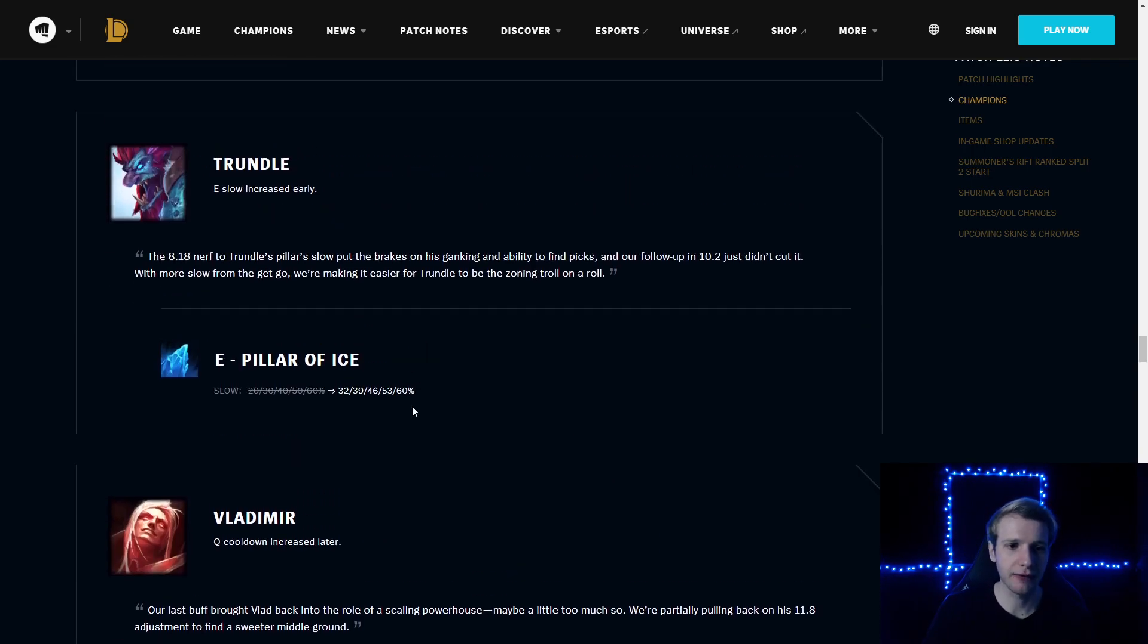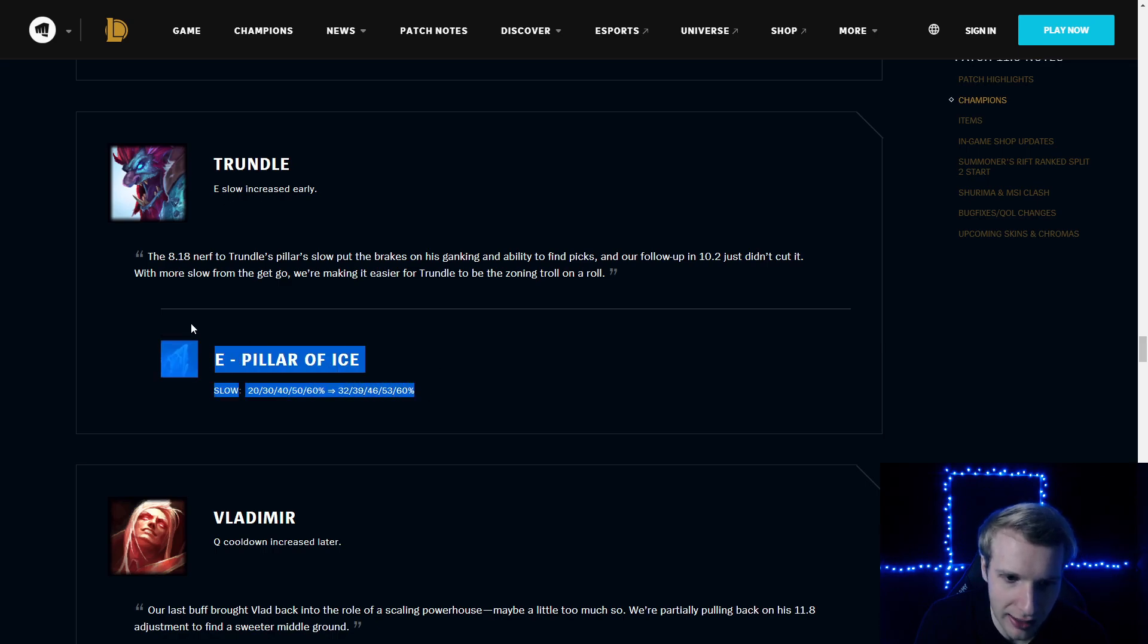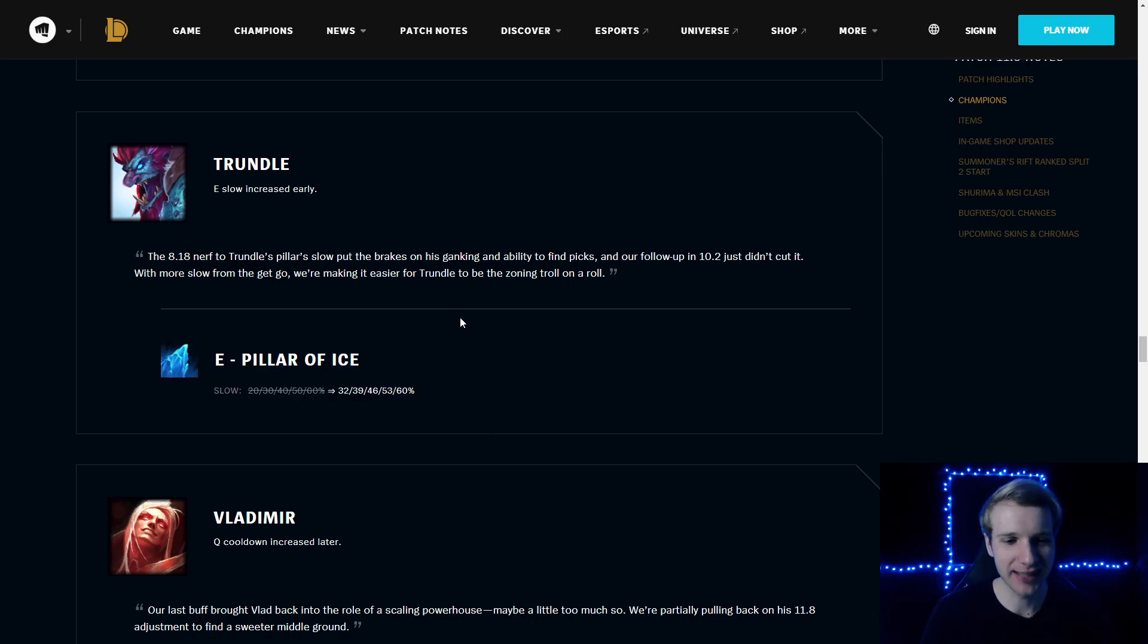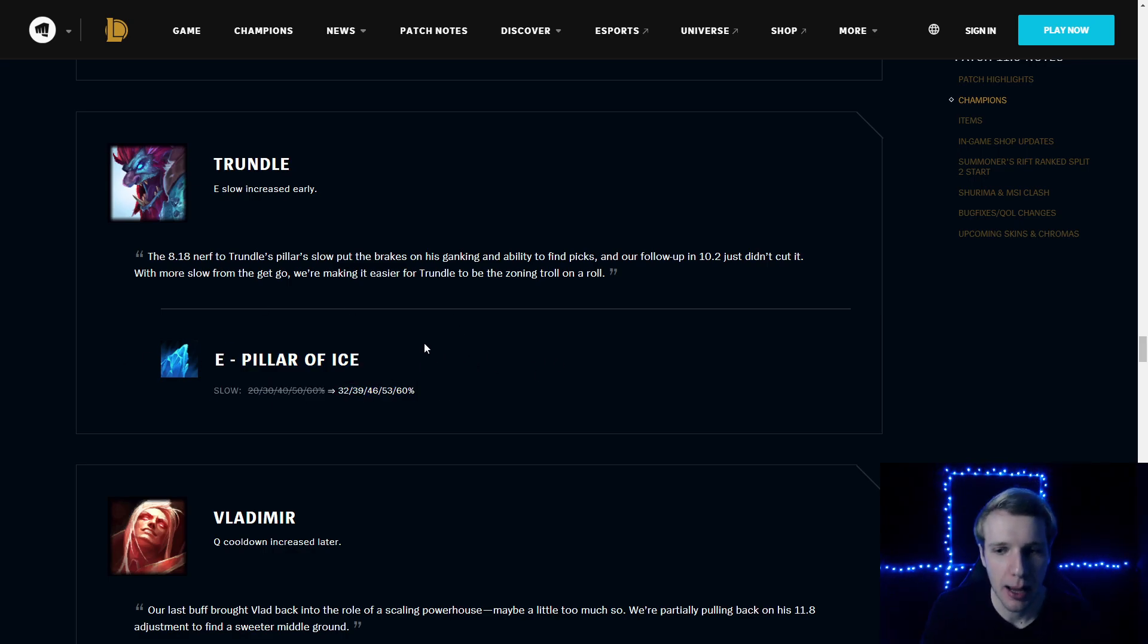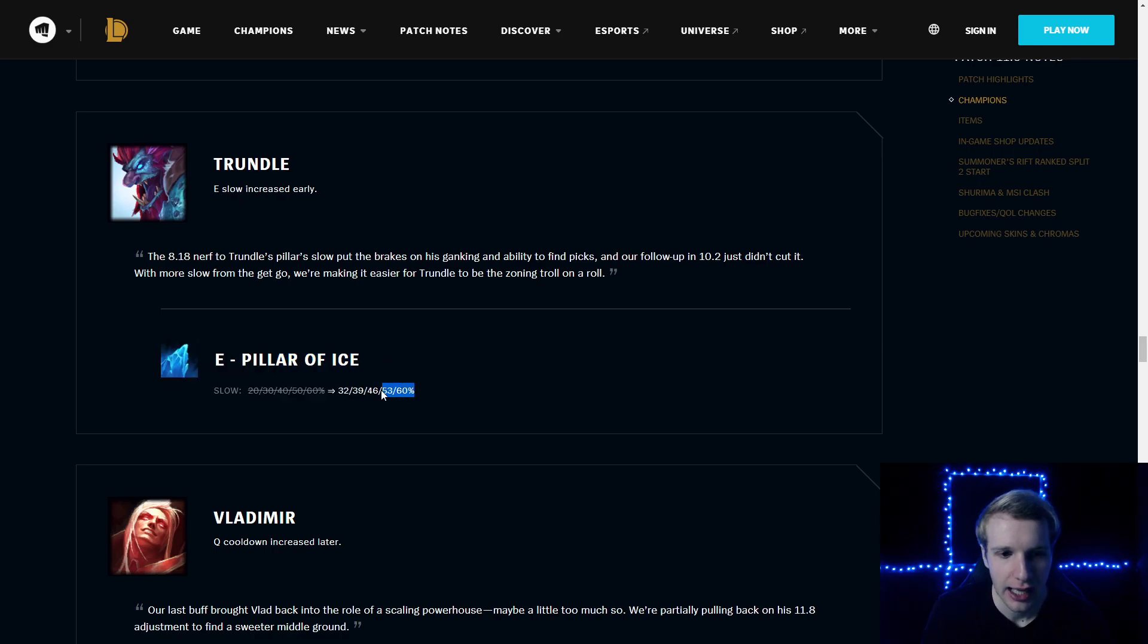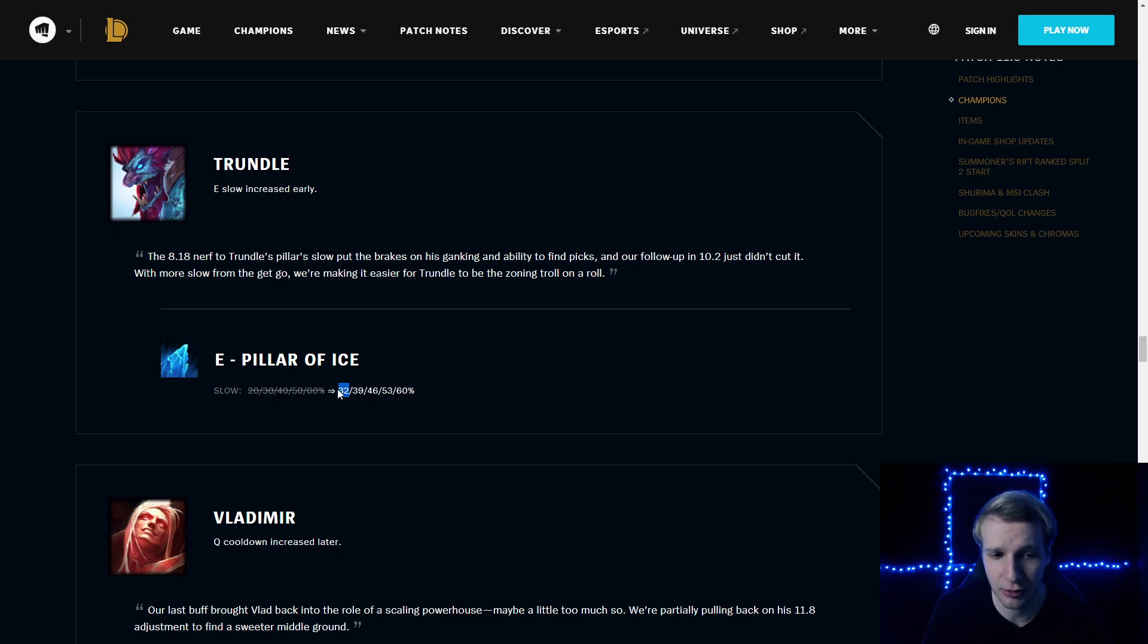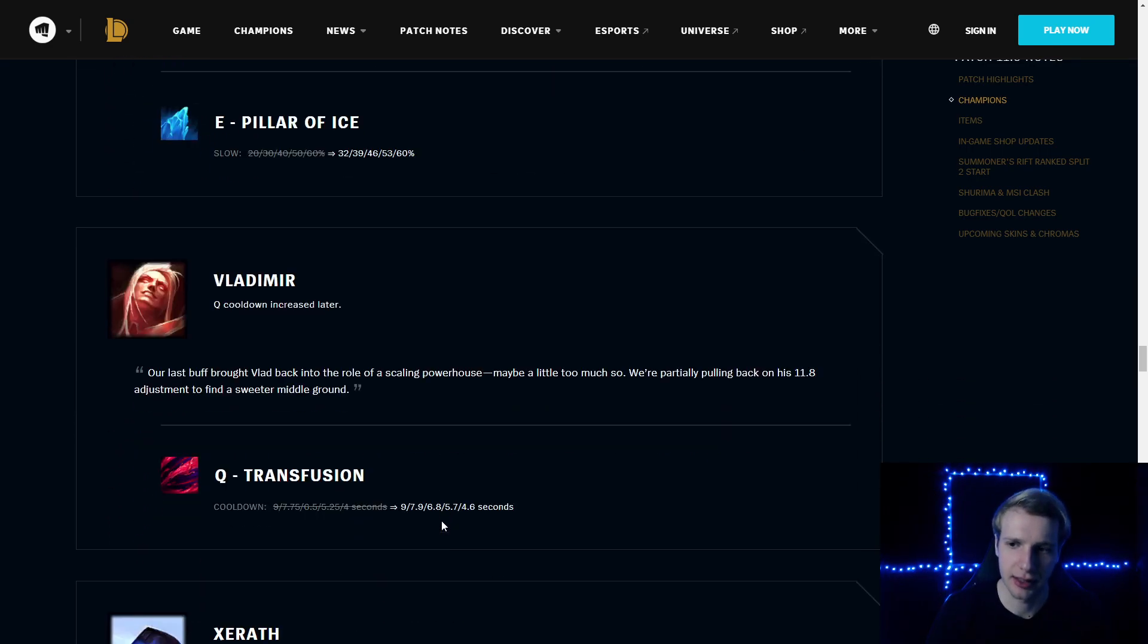Trundle Pillar of Ice is 32% slow level 1 now, which means maybe you won't have to max it anymore. I tried to play Trundle on stage, it didn't work. But when you max out, the Pillar is actually giga OP—60% slow permanently. Now it's 32% base level 1. So maybe you don't max the Pillar anymore. Maybe you max Q into W. And then you actually max Pillar the last. But the 32% slow is still quite a lot. I think the biggest problem with Trundle though is his jungle clear.